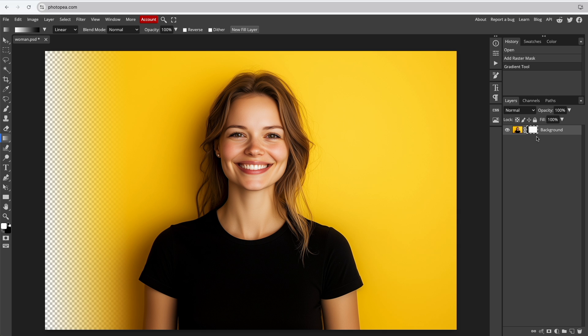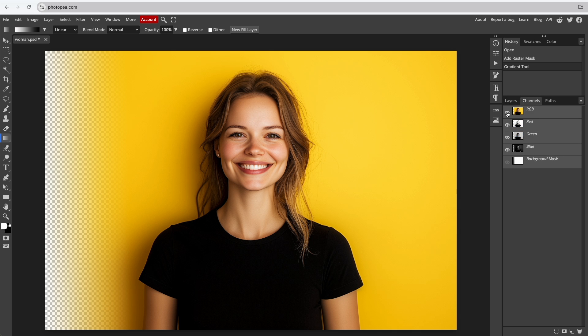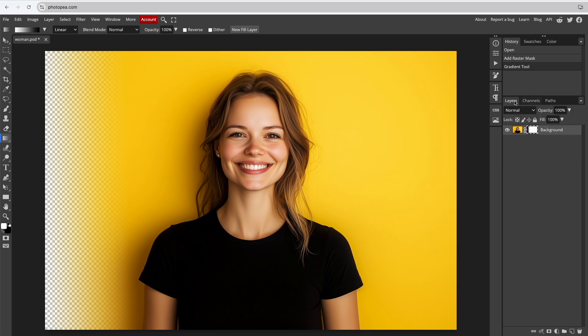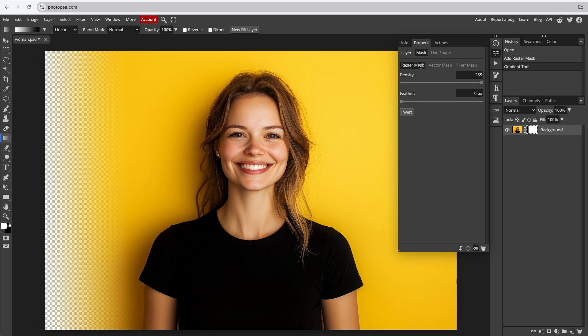With the layer still selected, you can go to Channels to check what the mask looks like. You can also open Properties and adjust the density and feather values of the raster mask to fine-tune the effect.